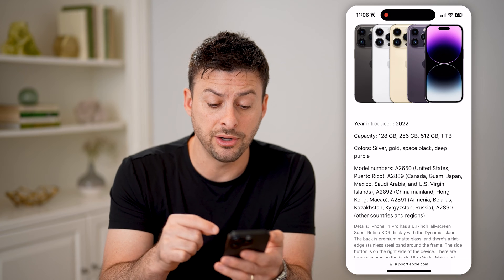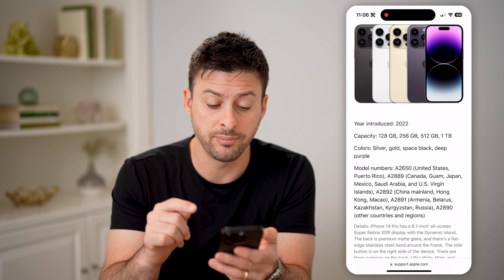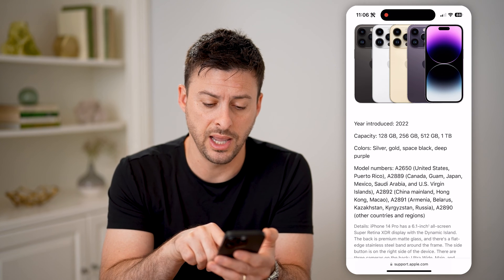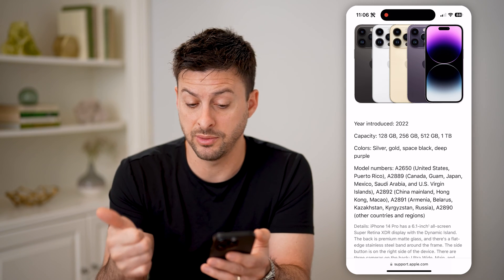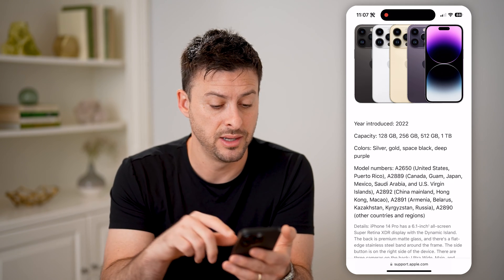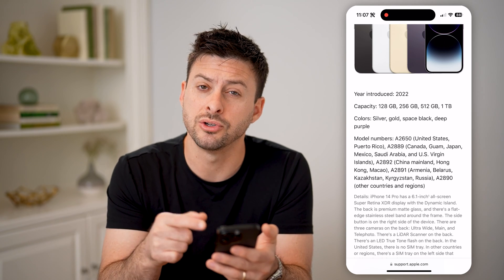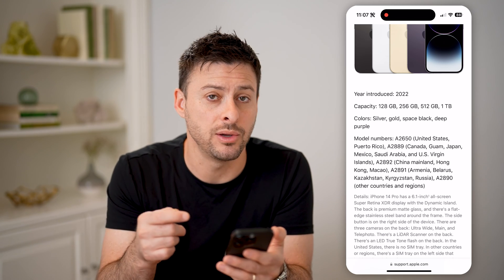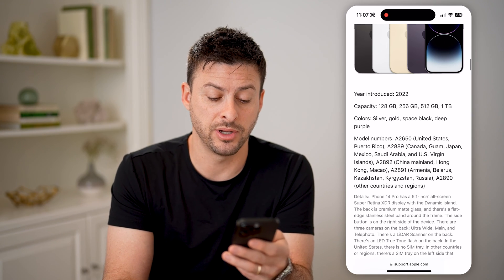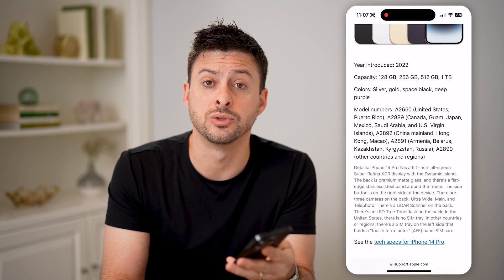You'll notice on here it has the A2650 in the United States and Puerto Rico. So depending on these model numbers, after you tap it, it'll show that second one that starts with an A. You'll be able to see these different ones depend on whether it's sold in the United States, Canada, Mexico, China — all these different places will have this specific code associated with the model number. You'll be able to tell exactly where it came from, if maybe you bought it on eBay or a secondary marketplace, you'll be able to see where it came from and what that model is directly on this web page as well.